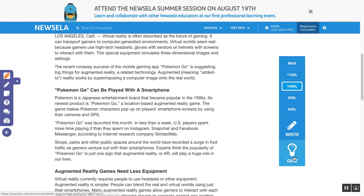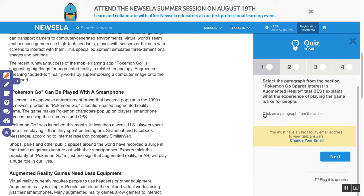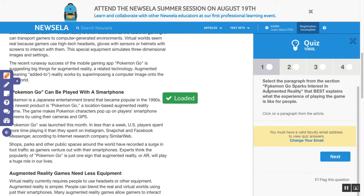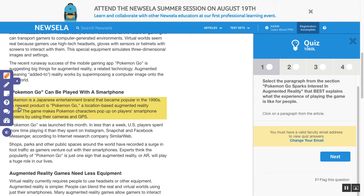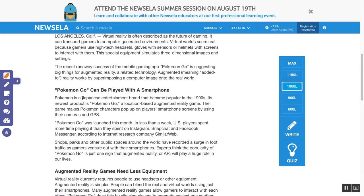I can add in the questions that Newzella has over here on the side — I can simply copy and paste those over if I choose to. We have a video about that as well.